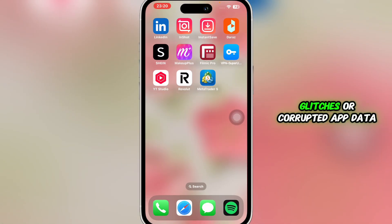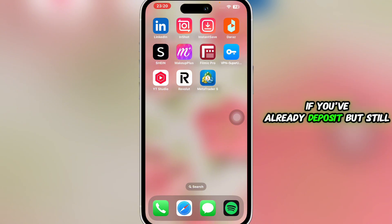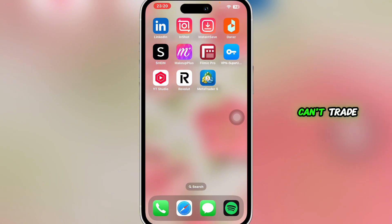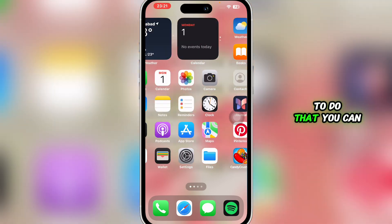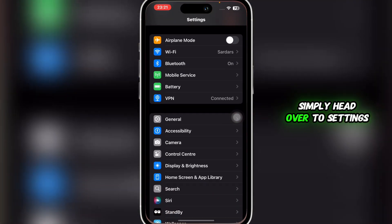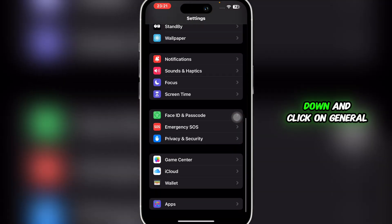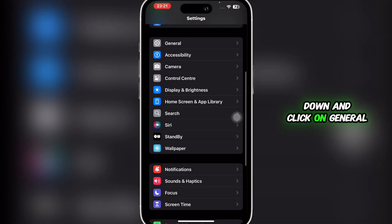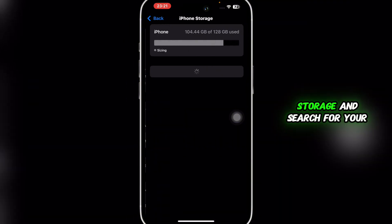The second issue might be glitches or corrupted app data. Sometimes if the app itself is the issue, if you've already deposited but still can't trade, you're going to clear the app's cache or reinstall it. To do that, you can simply head over to Settings, scroll down and click on General, then click on iPhone Storage.